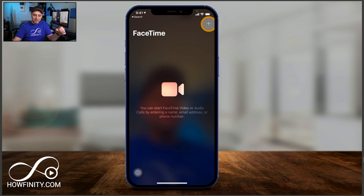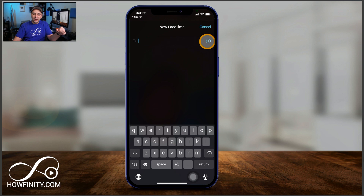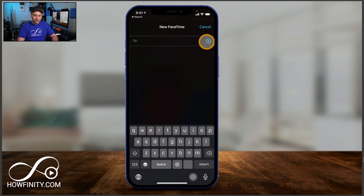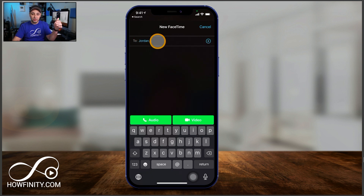I could press the plus sign here and type someone's phone number, or press the plus sign to get access to my contacts, or type someone's name that's already in my contacts. And just like that, I've added them here using their phone number.